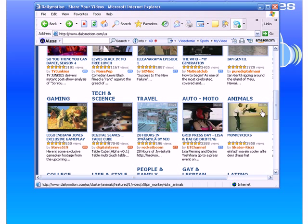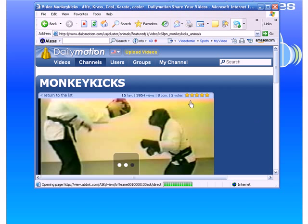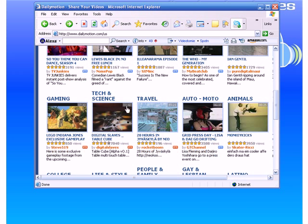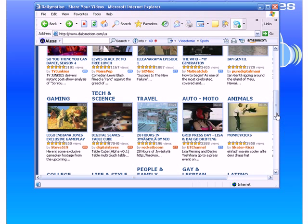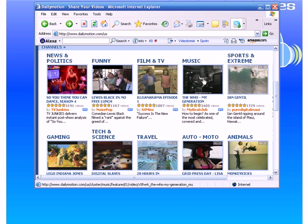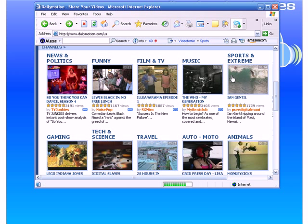Go back and catch some animal video. Maybe just looking for some short ones. Music. How about this one? Sports and Extreme.